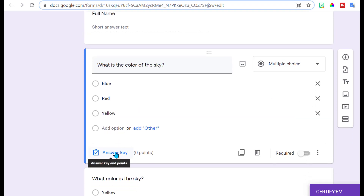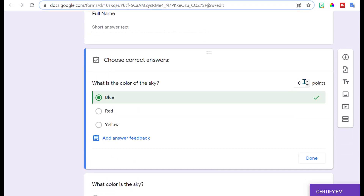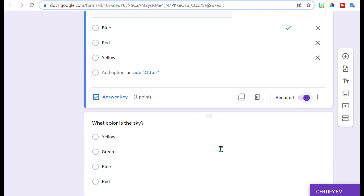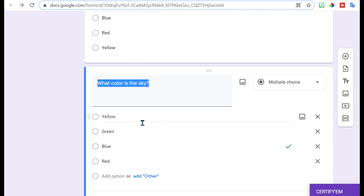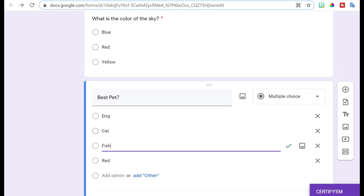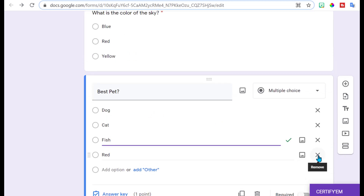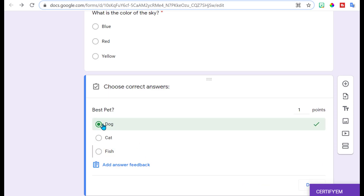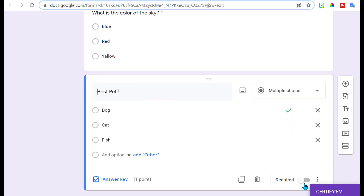So let's create a quick little quiz. Don't forget to add your answer key and your points — I like to make it required so that students don't accidentally skip. I'm going to change their question and remove this extra one. Make sure we do the answer key; there's one point associated with that — click done, and I'm going to make it required.